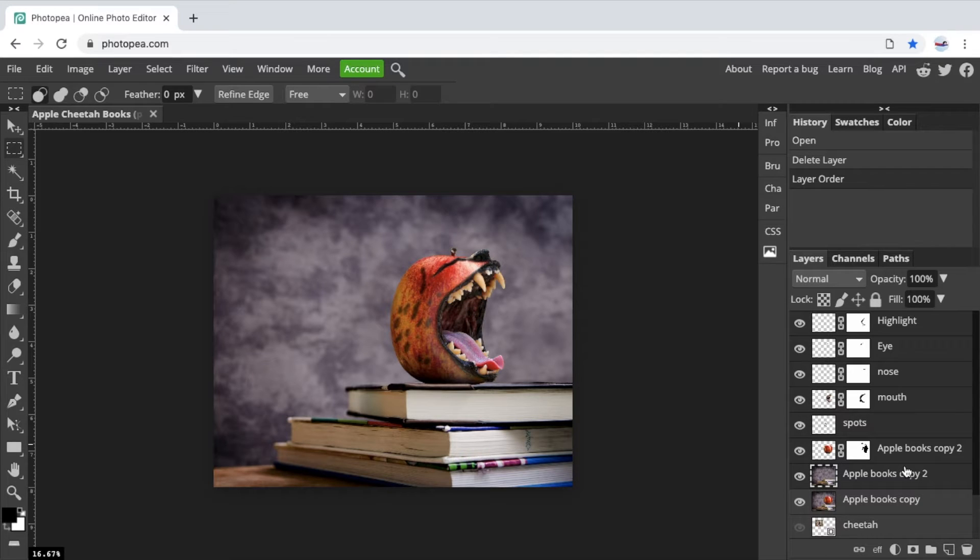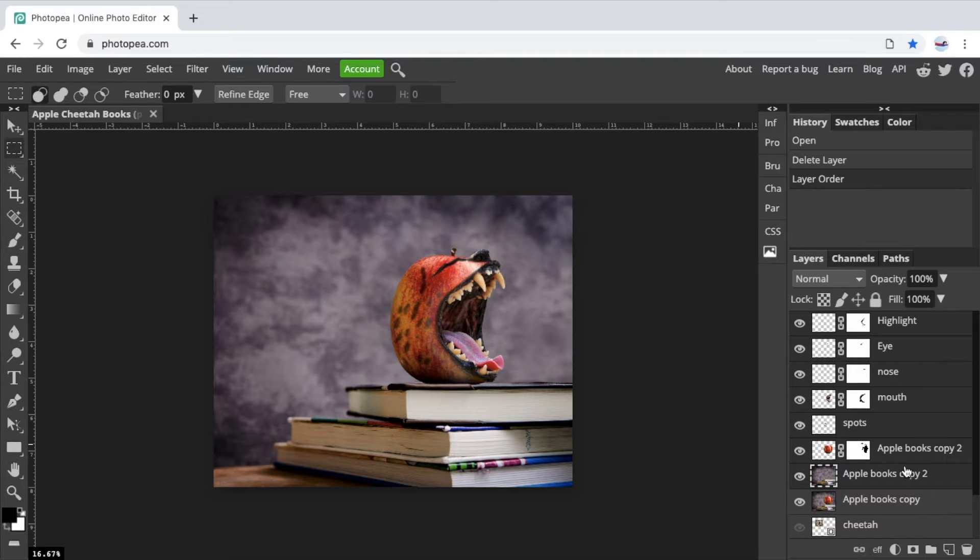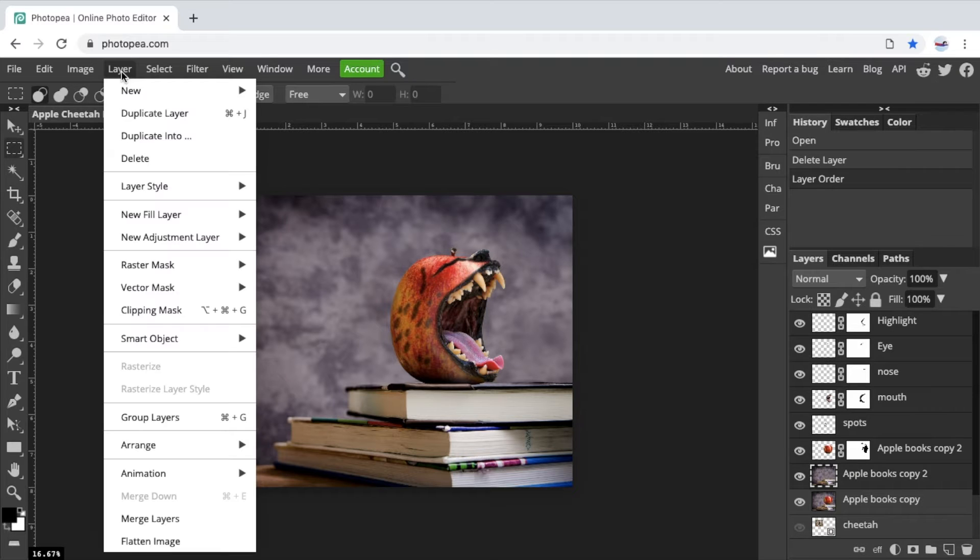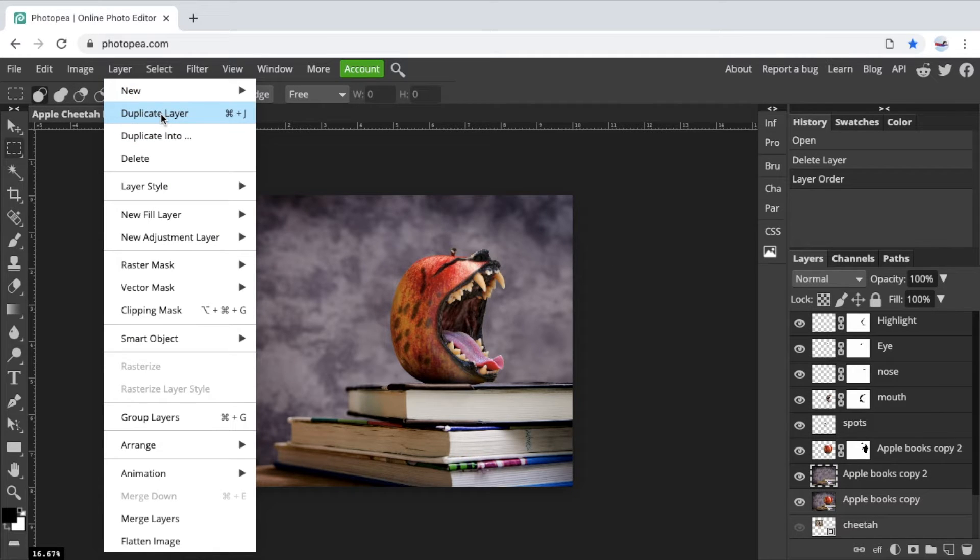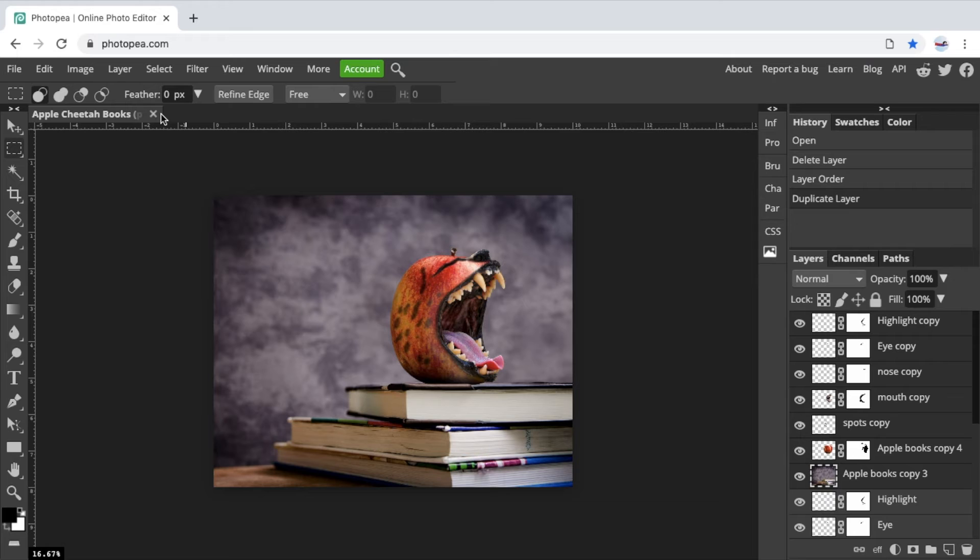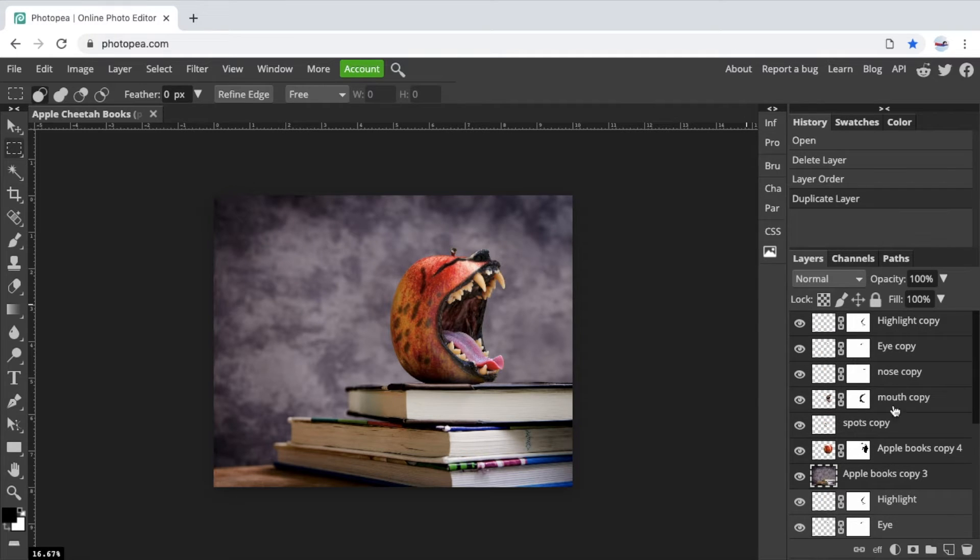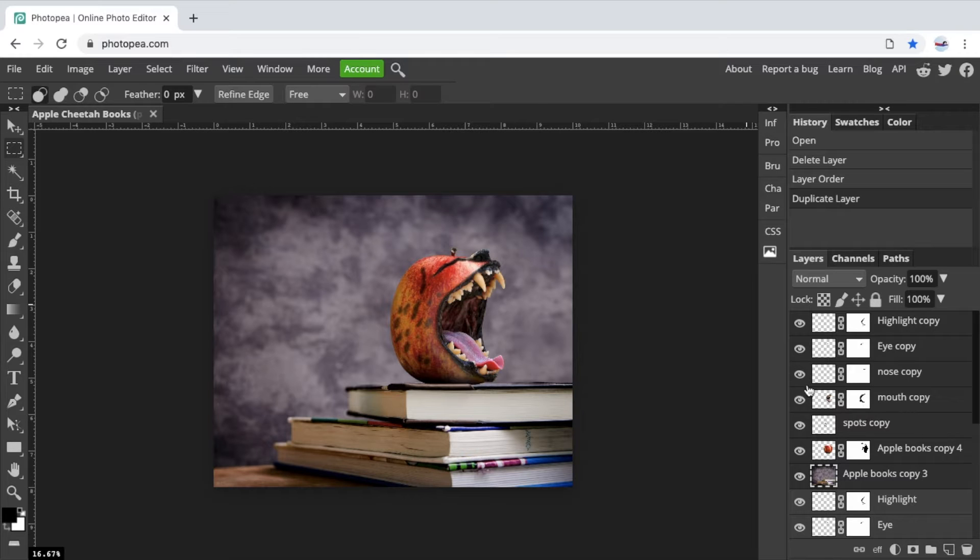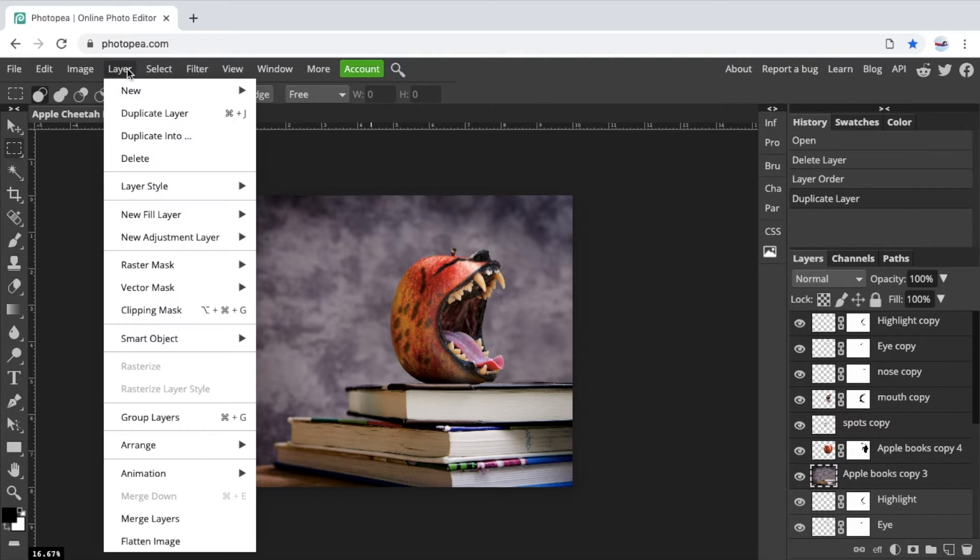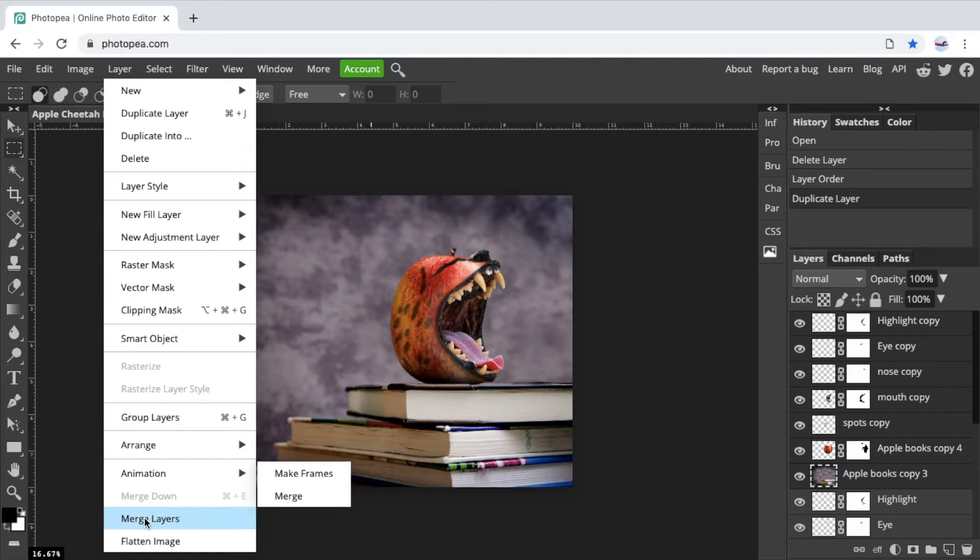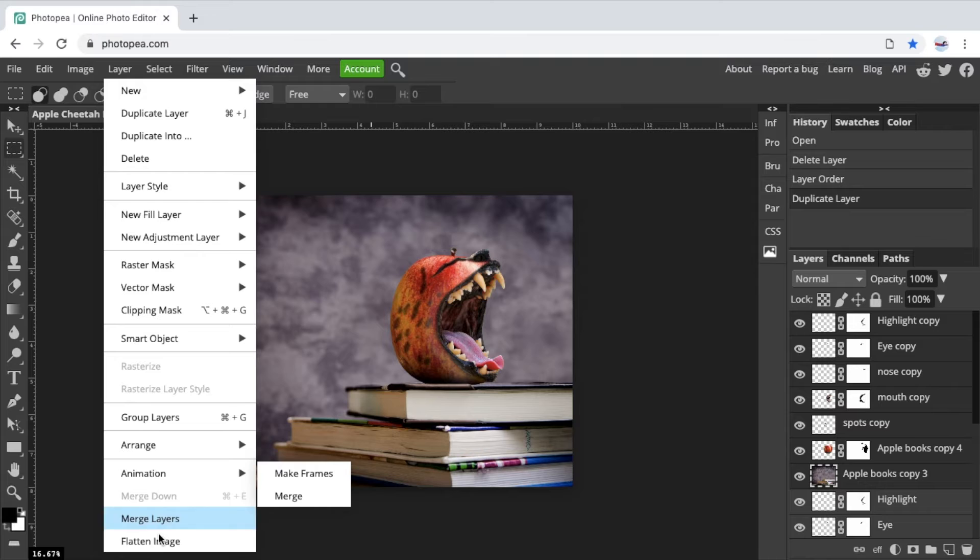Now we could merge all these together, but I'm actually going to play it really safe and I'm going to make a copy of all these at once. So while they're all selected, I'll go to layer, duplicate layer. And what it just did is it took all those and duplicated them. The duplicates are all now selected. And while they're all still selected, I'll go to layer and we want to go down to merge layers at the bottom. Don't do flattened image, you want to do merge layers.